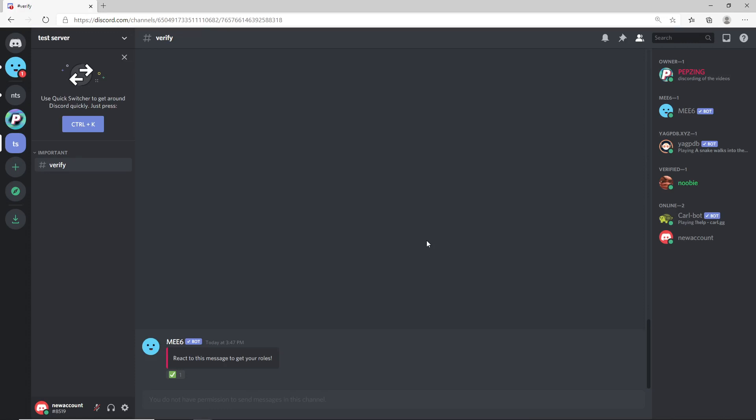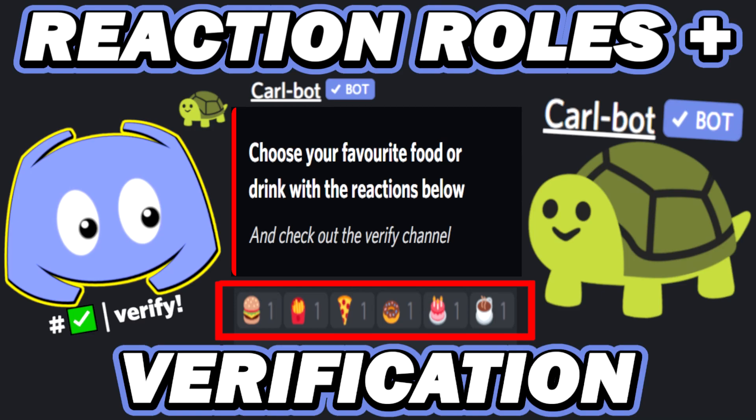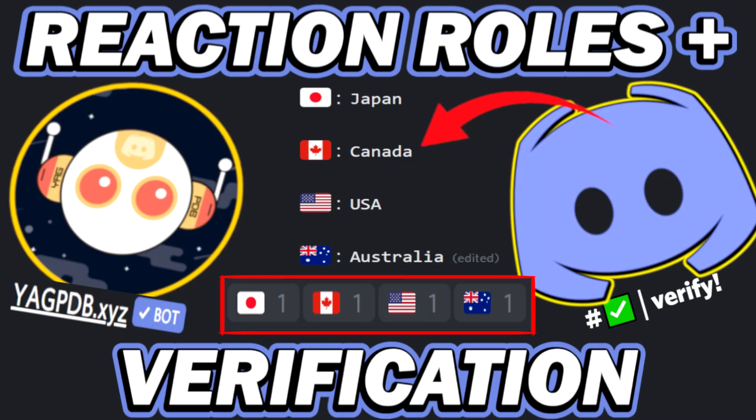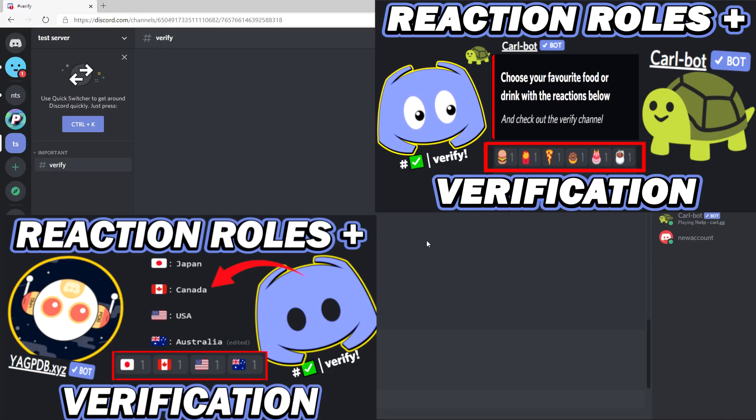First I need to mention that this Mi6 video is just one video of my series on how to create a verification and reaction roll system using Discord bots. If you'd like to know how to make reaction rolls using other bots, you can check out my playlist or videos showing other bots such as CarlBot and YagPDB.